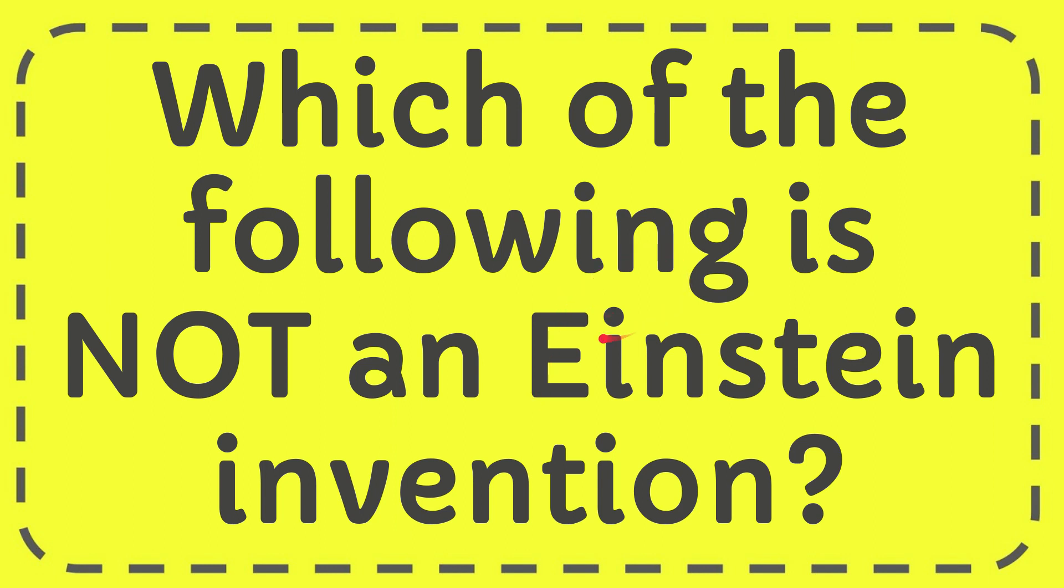In this video, I'm going to give you the answer to this question and the question is which of the following is not an Einstein invention.